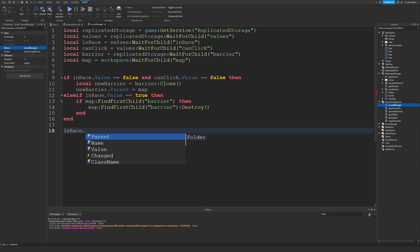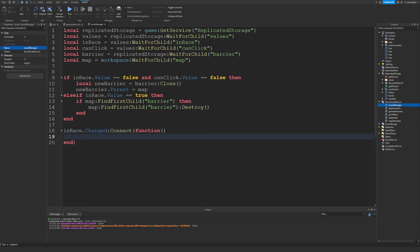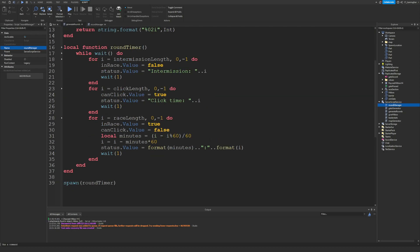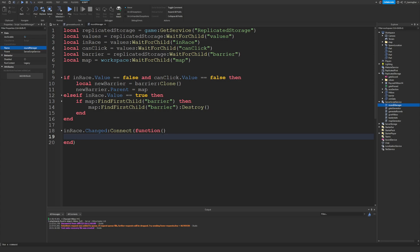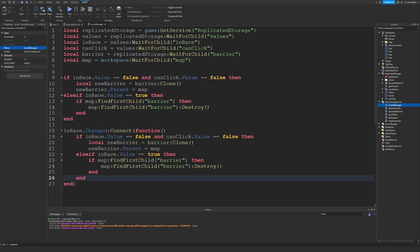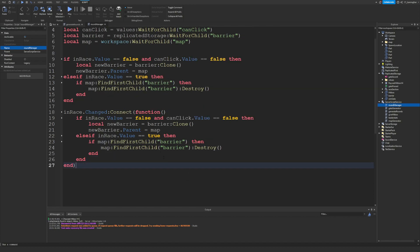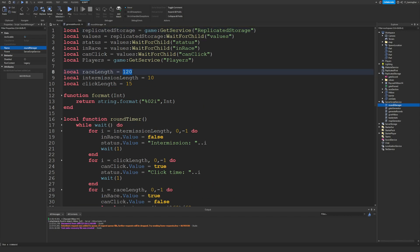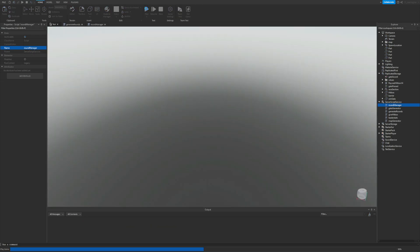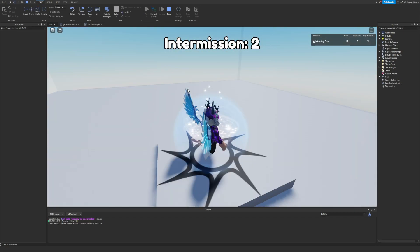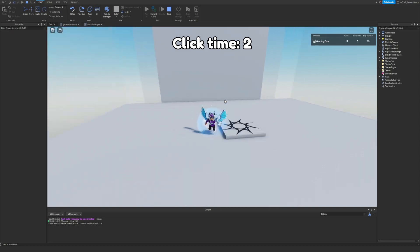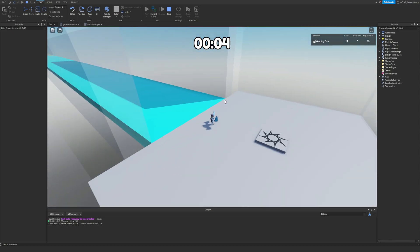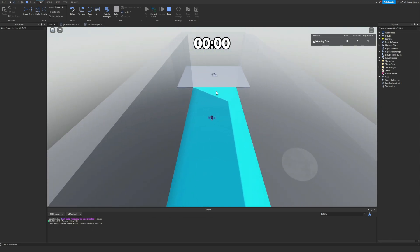We then do inRace.Changed:Connect(function(...)) so that whenever the inRace value changes — triggered by the generate round script — this function gets called. We can copy and paste the if/else if block inside that function as well. Let me quickly set timers to five seconds so you can see it working: three, two, one — you can see the barrier is there, we can't go past it. Once the race starts, the barrier disappears. With four seconds left, three, two, one — the barrier comes back.